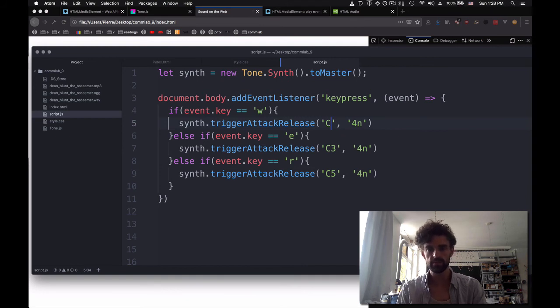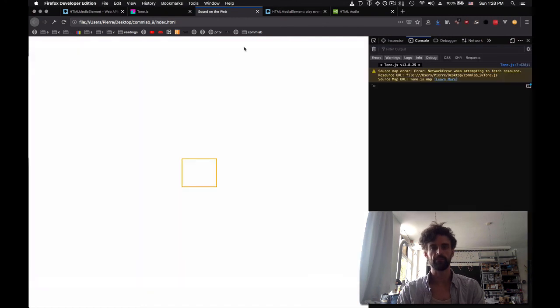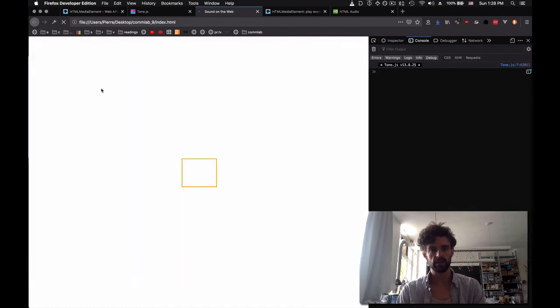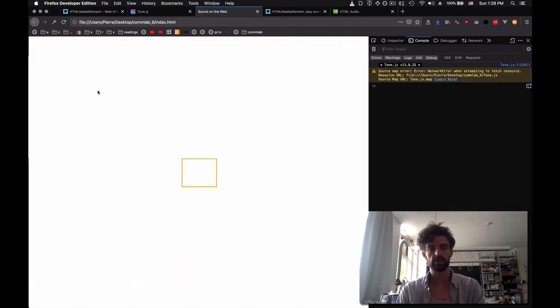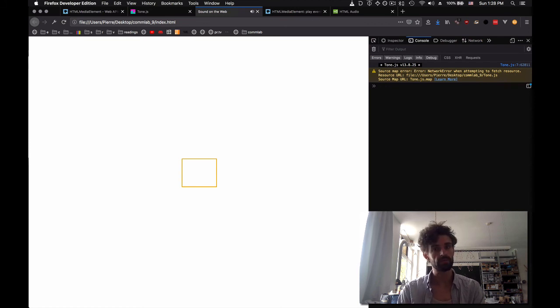Let's see how this sounds. I'm going to refresh. And I press w. This one's maybe a little bit low. So let's do this one will be 3, this one will be 4, and this one will be 5. I refresh again. Seems to work.